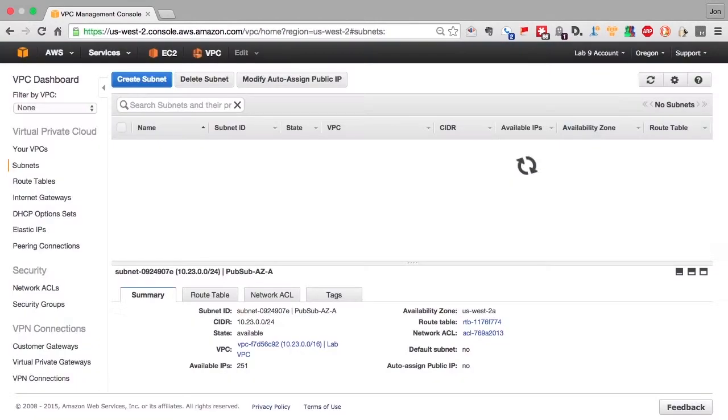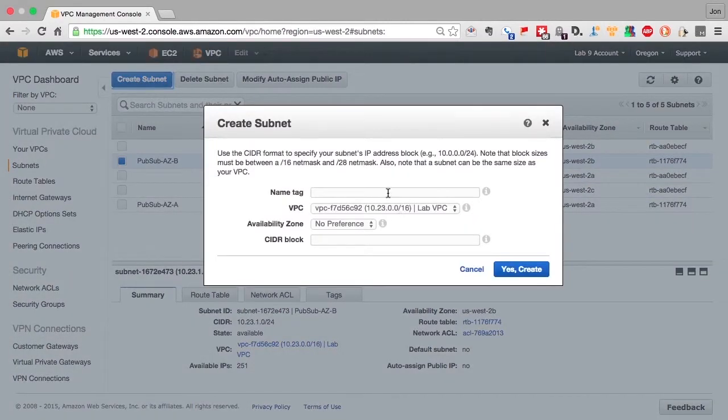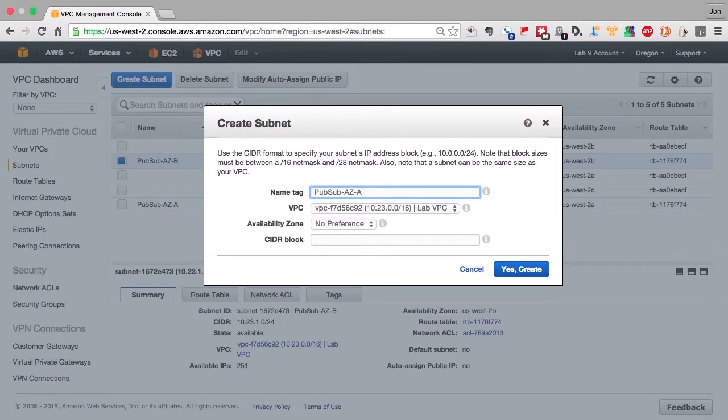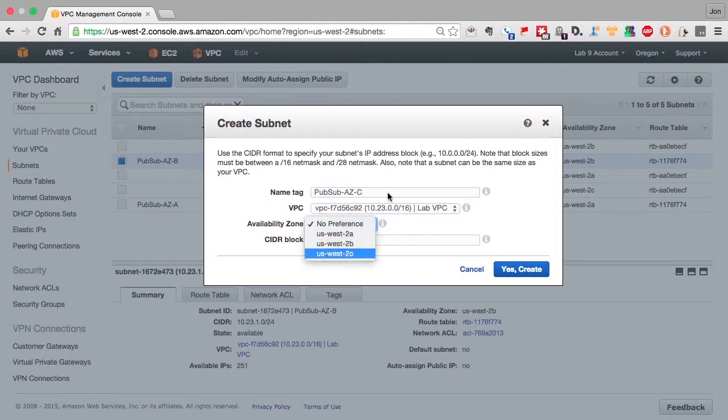Now each one of these subnets can hold, theoretically, up to 255 IP addresses. But as we know, IP subnets reserve address 255 for broadcast.